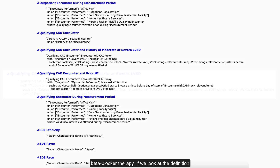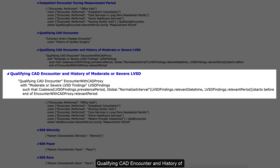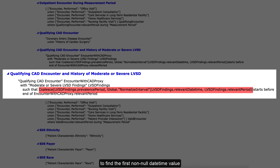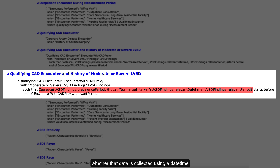If we look at the definition qualifying CAD encounter and history of moderate or severe LVSD, we will see the use of the coalesce operator there. In this definition statement, the coalesce operator is helping to find the first non-null date-time value associated with the LVSD findings, whether that data is collected using a date-time or a period.